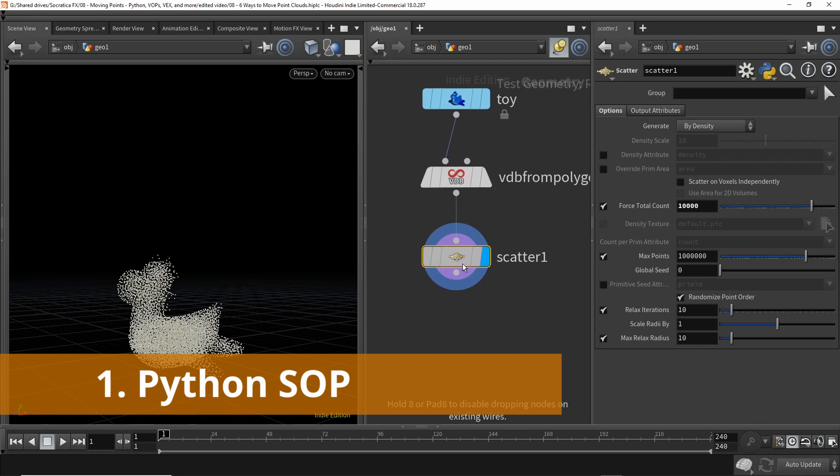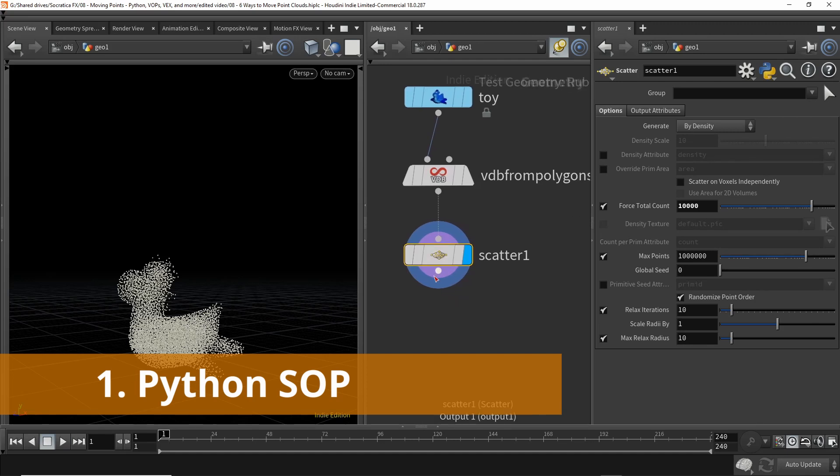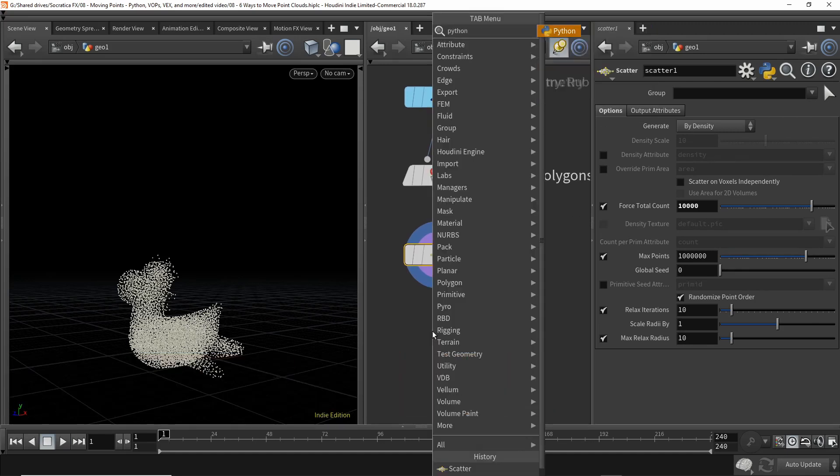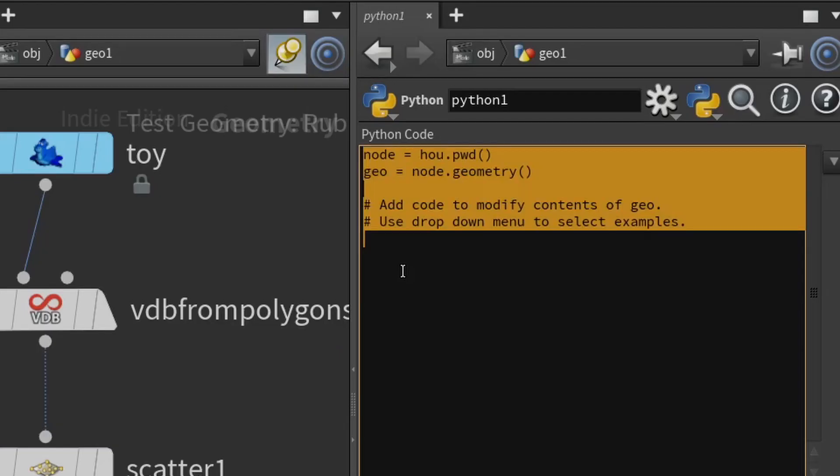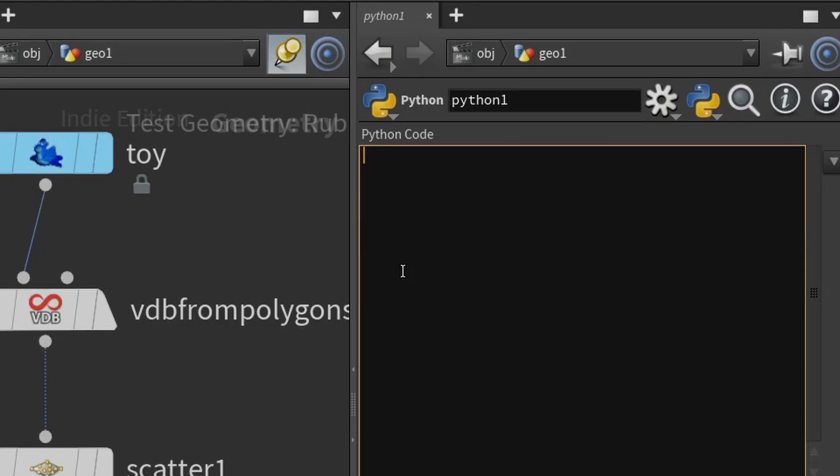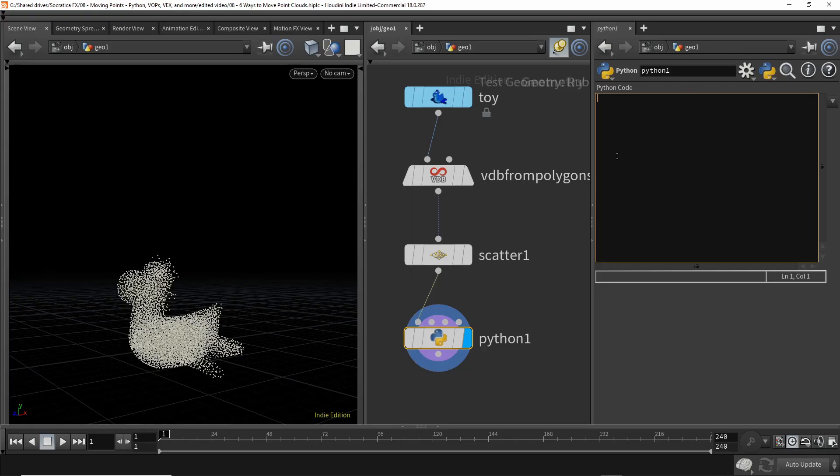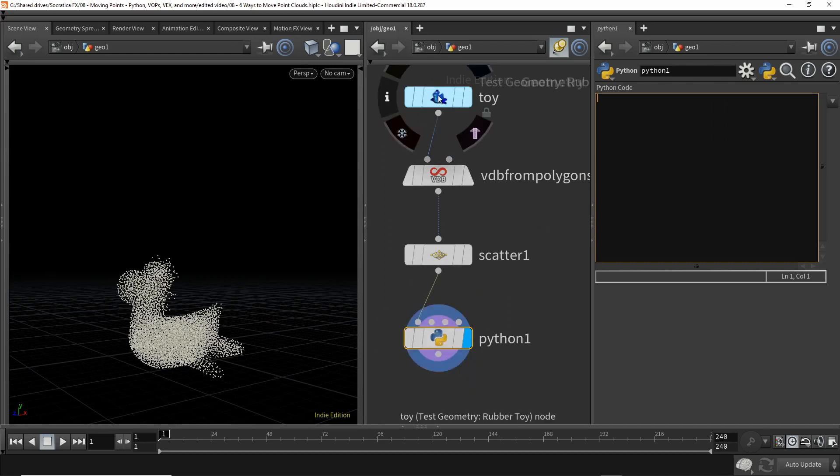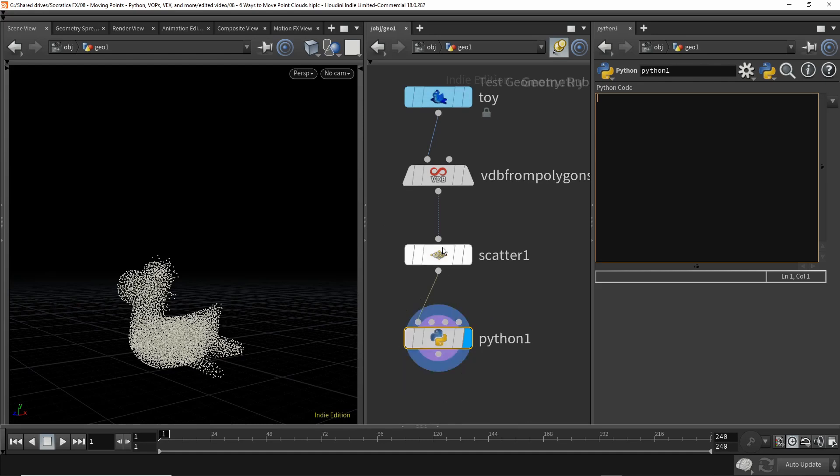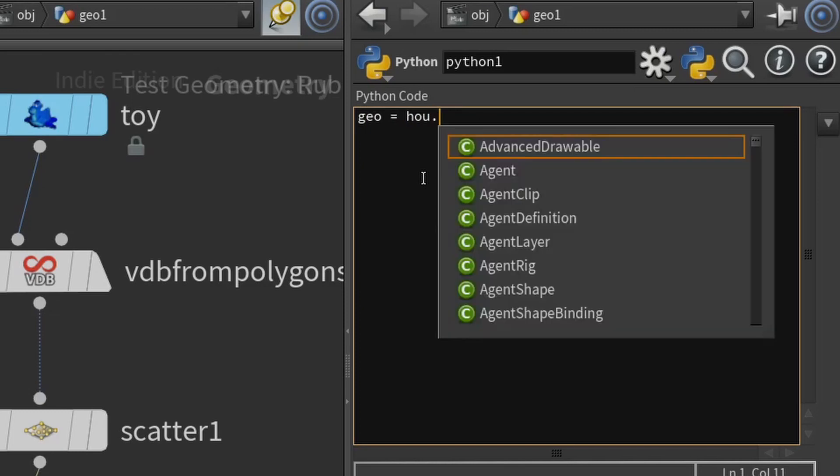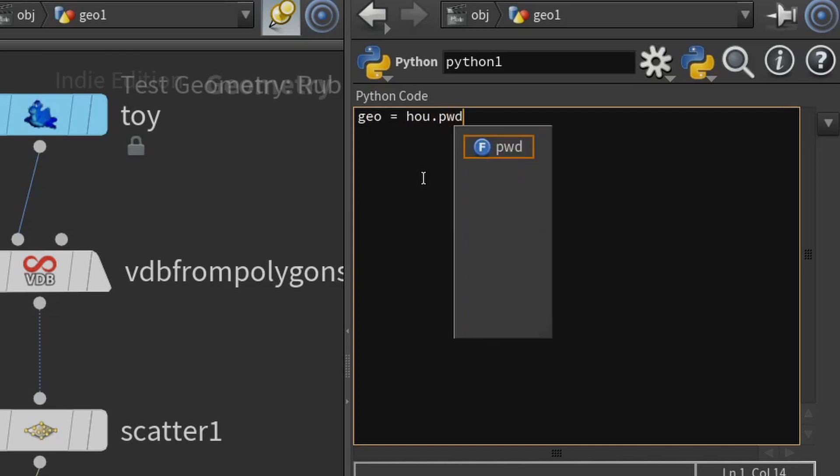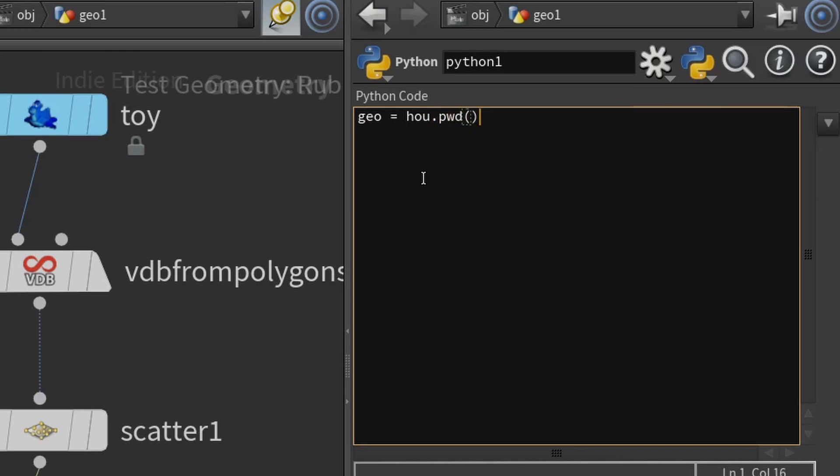The first way I'd like to move these points is with a Python SOP. In Python, let's highlight that. I'm going to go ahead and just clear this. The first thing I would like to do is to get the geometry associated with this SOP. Every SOP node has an associated geometry with it. So let's get the geometry for this node, the one that we're in. So we're going to take the Houdini module, and we're going to call PWD, which is from Unix. It stands for Print Working Directory, but that's a nice way of basically saying this node.